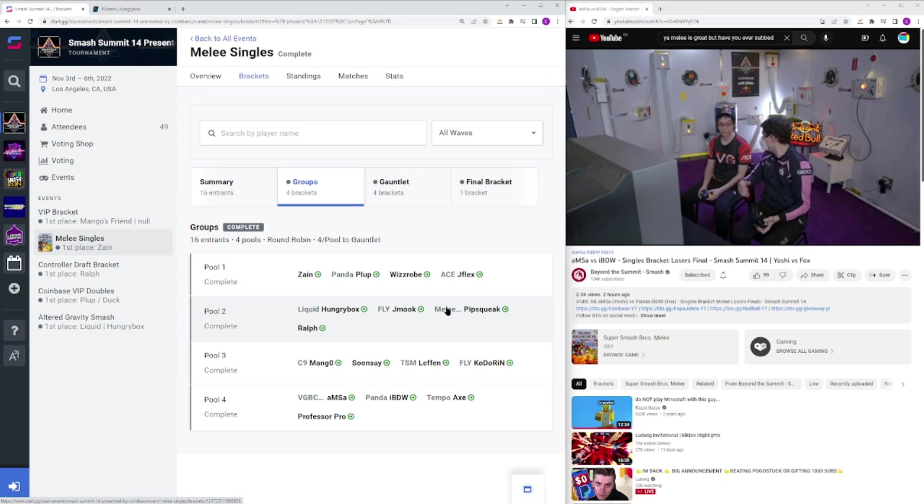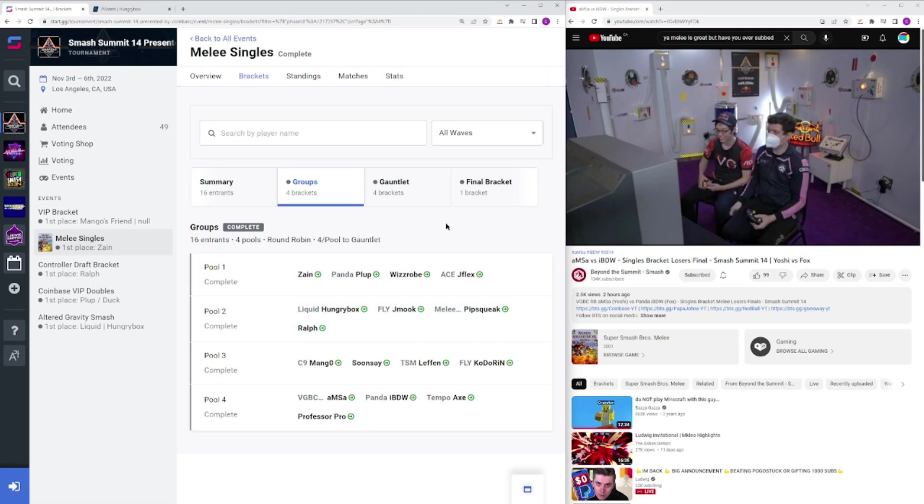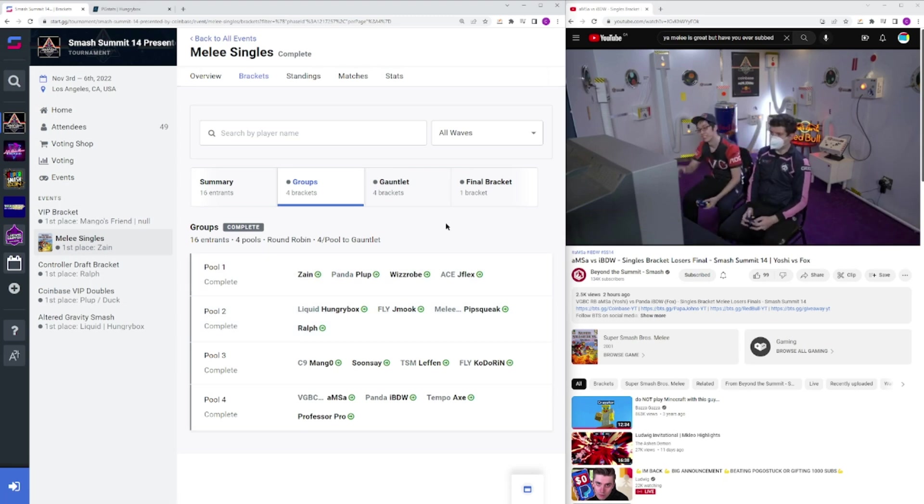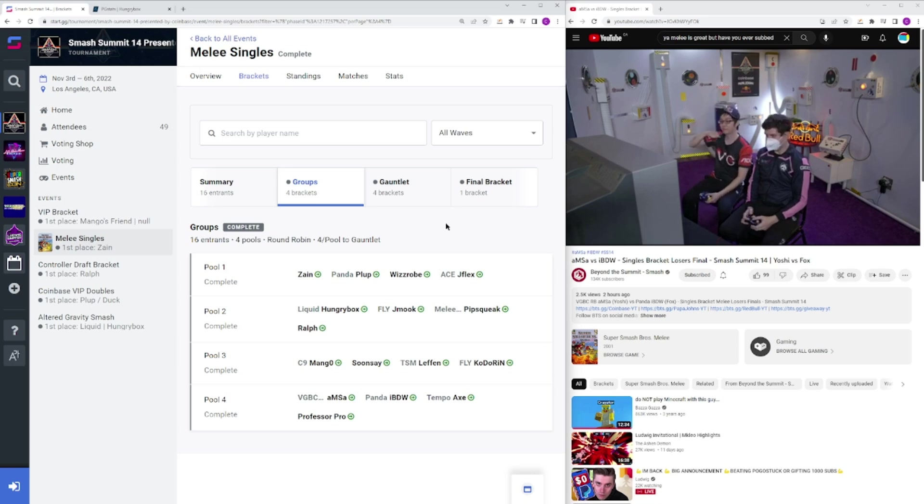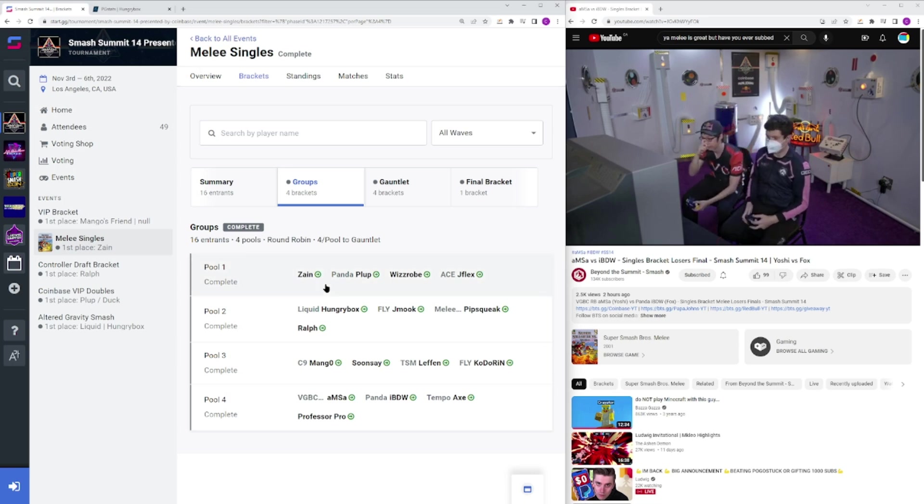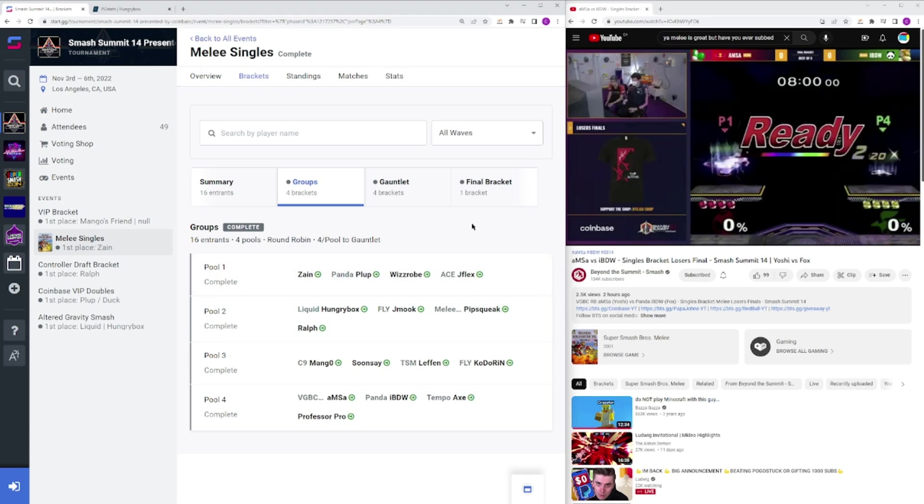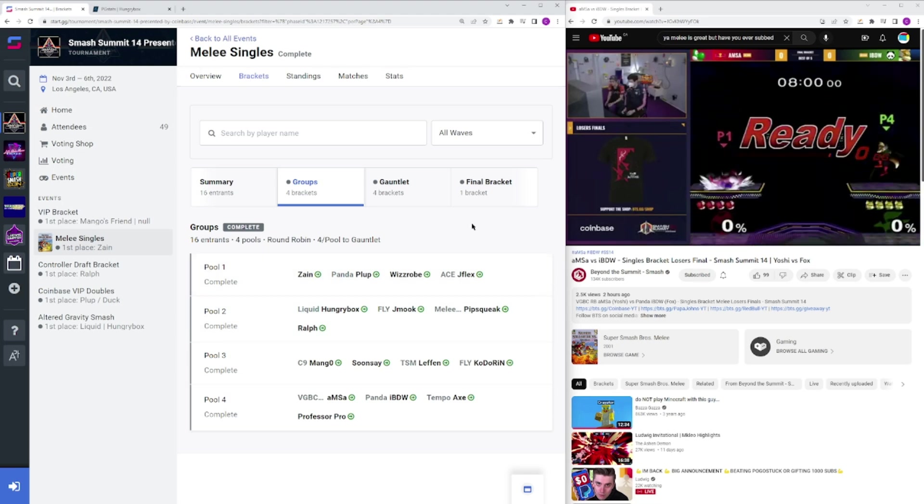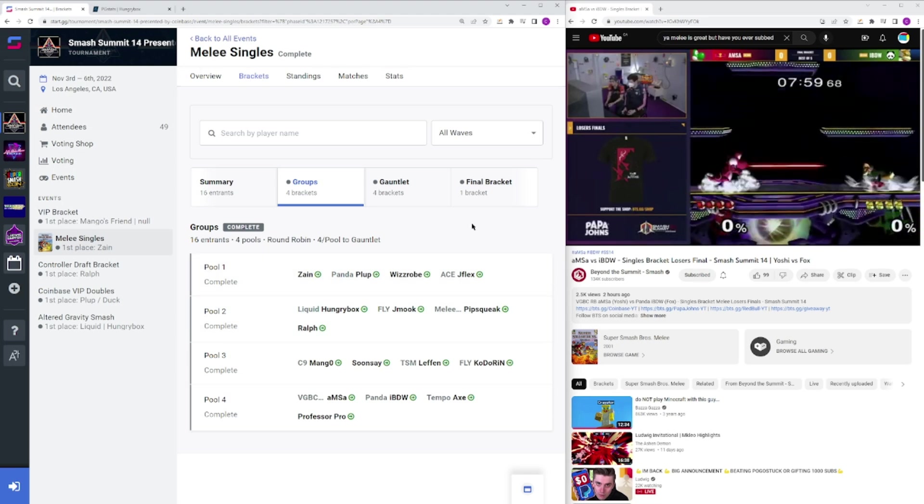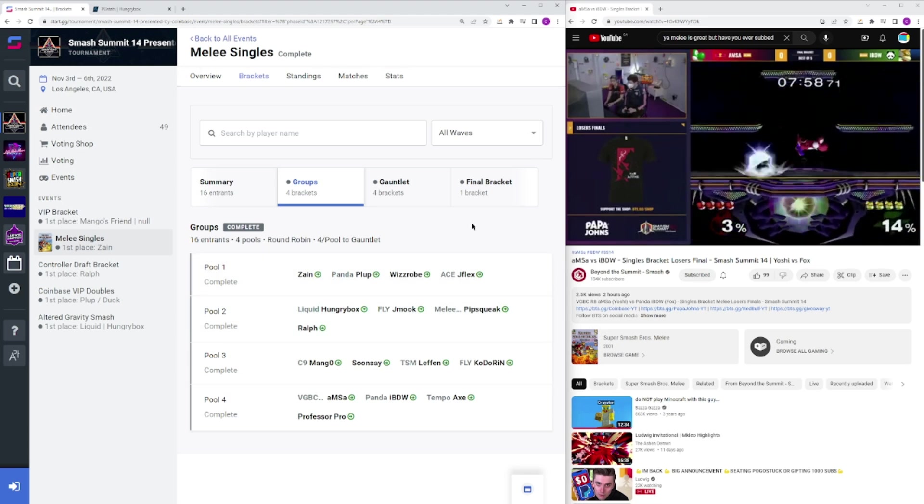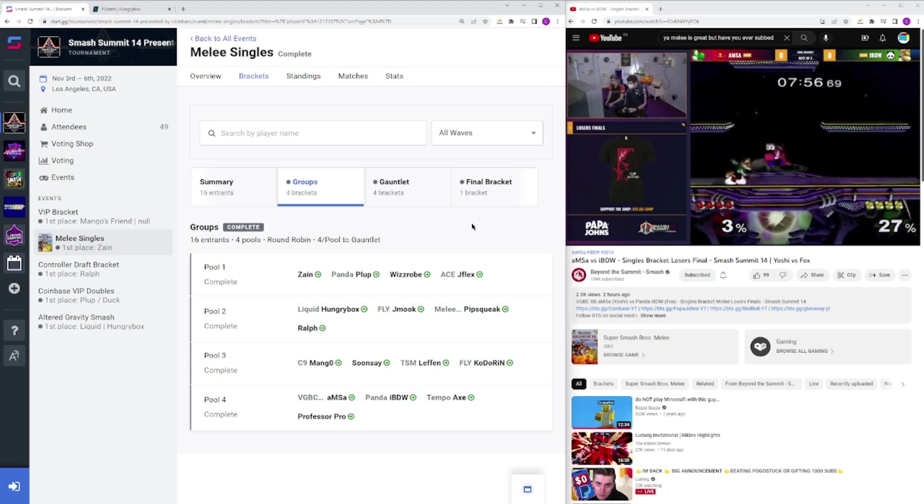Group 2, we had Pipsqueak taking over Hungrybox, which was actually pretty impressive, but Hungrybox won it in the runback for the tiebreaker, so unfortunately same result really. But Pipsqueak got that win, so it proves how good he is as a player, because even though he got 13th, he is amazing.